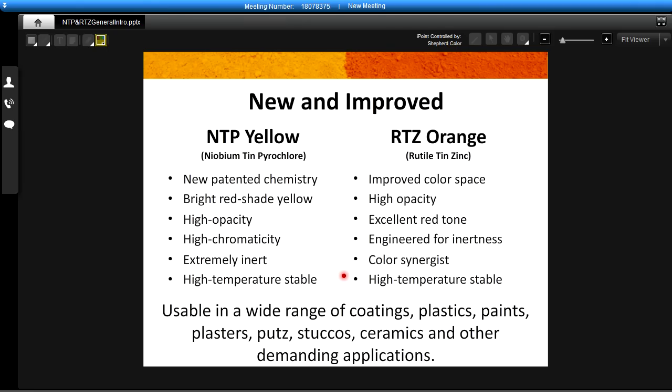We see both of these pigments working well together and we find them usable in a wide range of coatings, plastics, paints, plasters, putts, stucco, ceramics, and other demanding applications.